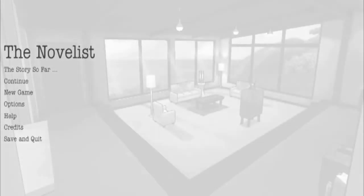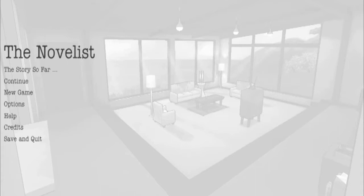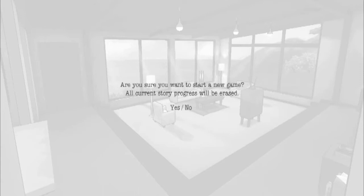You are this unseen entity living in a house that has been rented by the Kaplan family — Dan, Linda, and Tommy. Dan is a writer struggling to work on a second novel. His wife Linda's relationship with him is frayed, and their son Tommy has recently been diagnosed with learning difficulties and is getting bullied quite a lot in school. So Dan has a lot on his plate — he has to work to support his family, work on his marriage, and be there for his son.